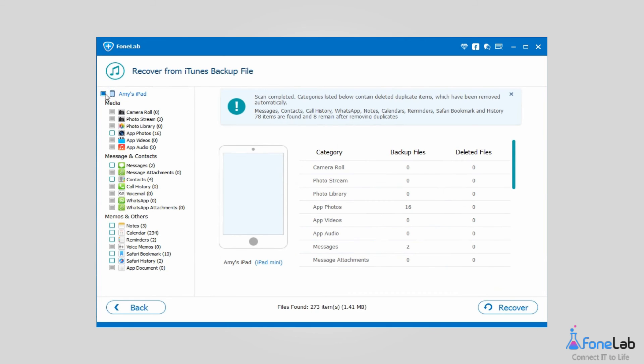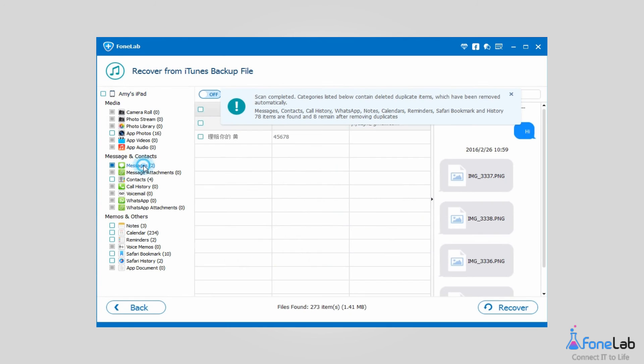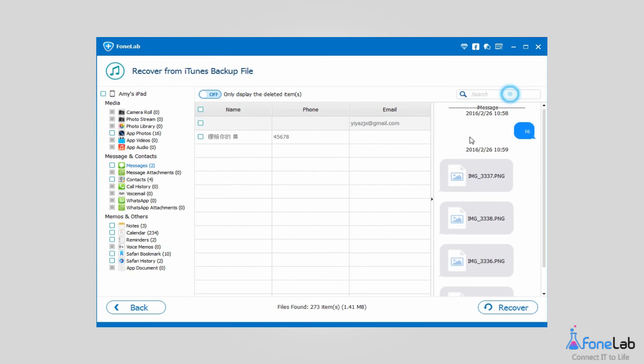Choose Messages if you want to recover SMS only. You can scroll down or type keywords in the search box to preview what you want. Check the items you want to get back and choose the location to save them.